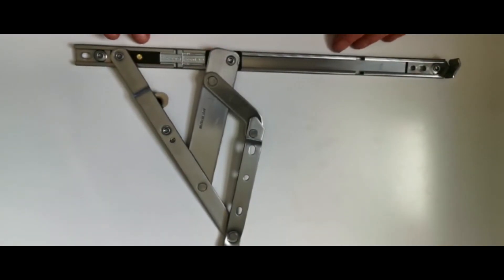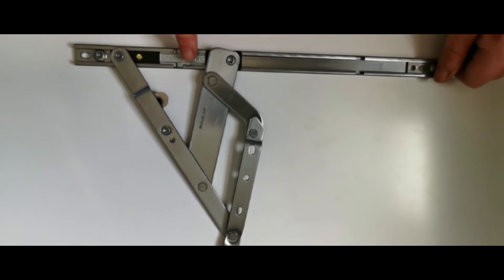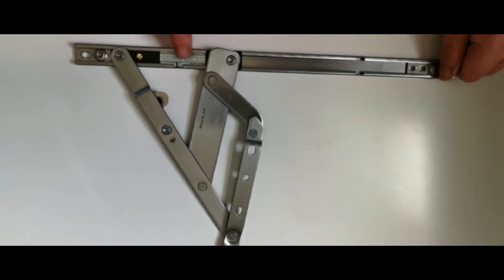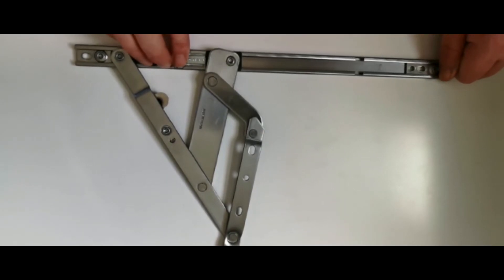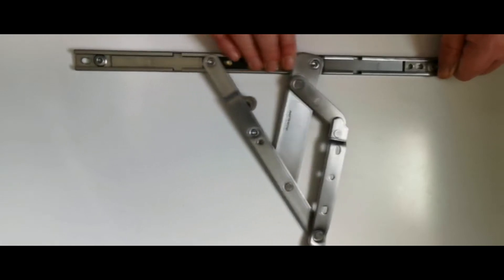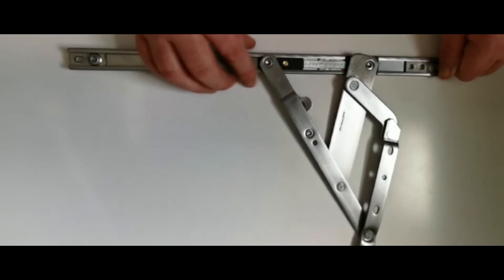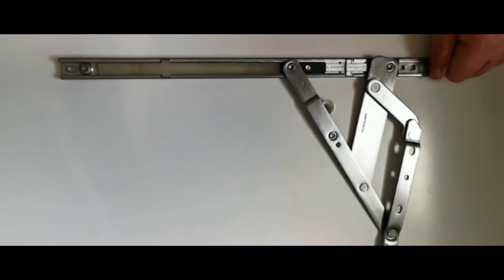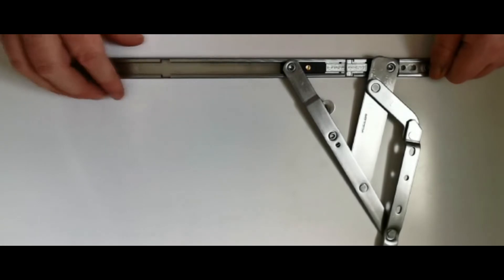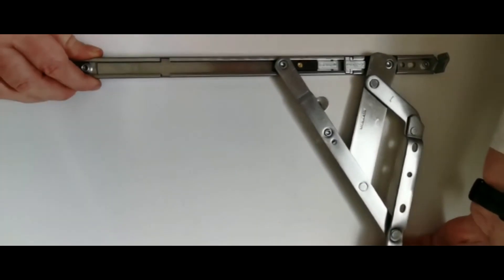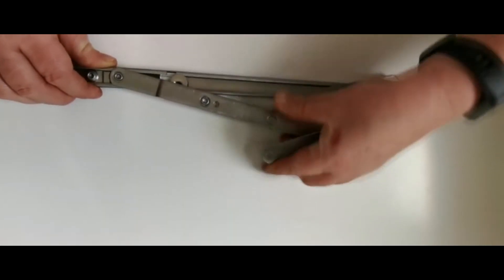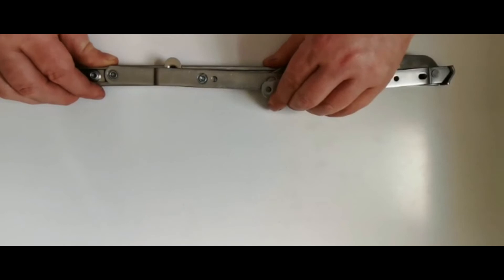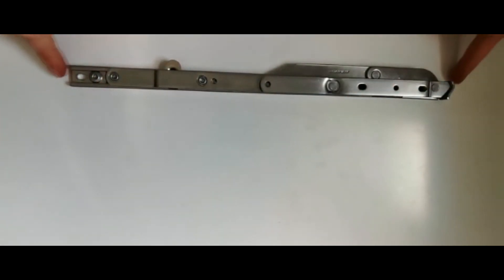So we're in the restricted position now and we want to be able to close the window back down again. So we press down on this side and we slide it all the way across. Now listen for the click. There it is, so it's back in position. So now you can actually just close your window. So you slide it across and click back into position again.